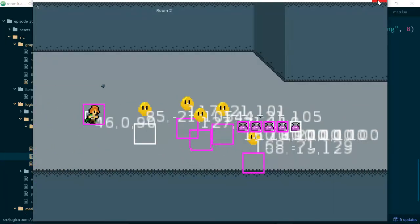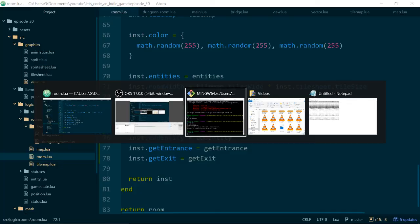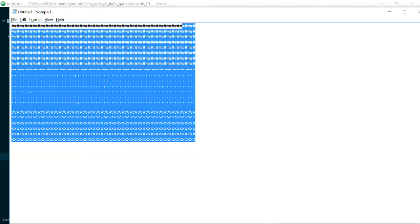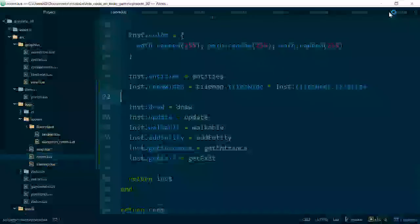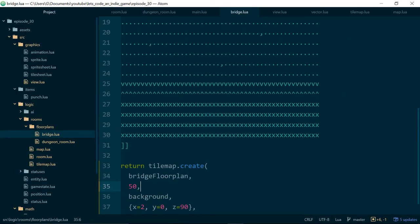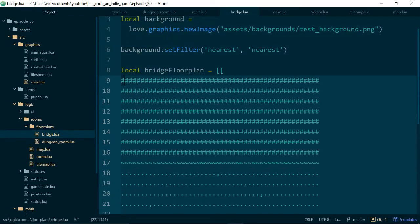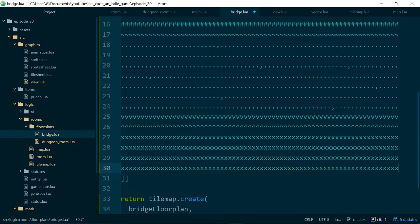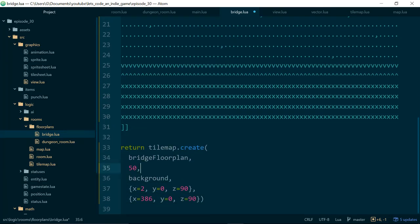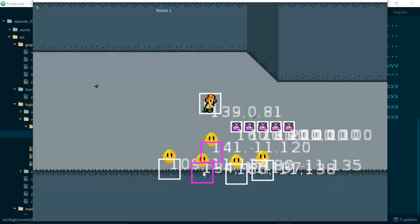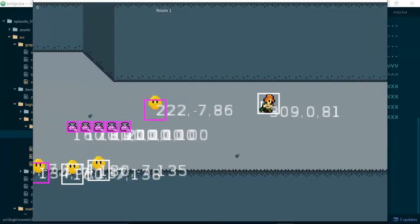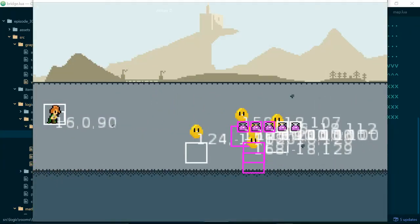Okay everything still seems to be working and what this change means is we can actually have rooms which are different widths. So just to finish off the episode and to check if everything works I have a version of the bridge level which is wider than our previous one. So let's go in and update our bridge to the new wider layout.